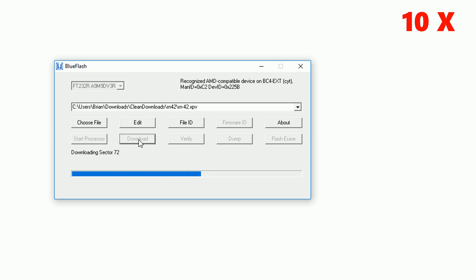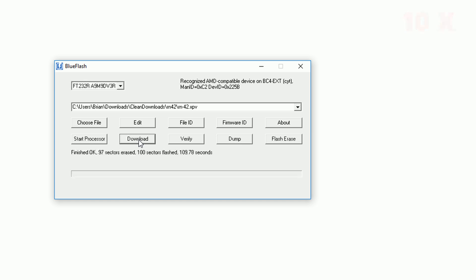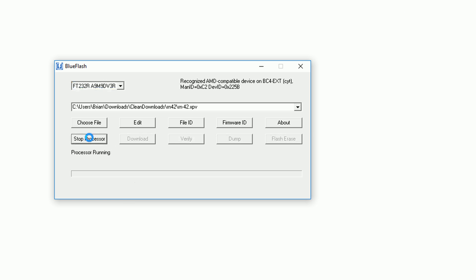This will take about two minutes to flash. Once it's finished uploading again we want to click the start processor button.